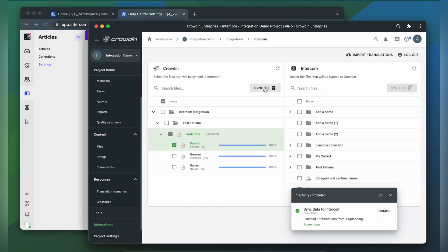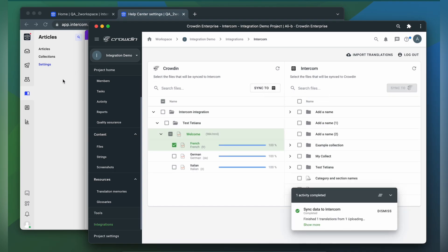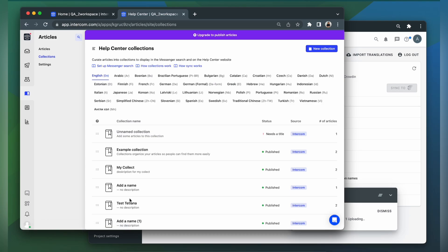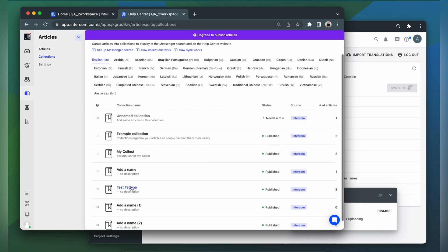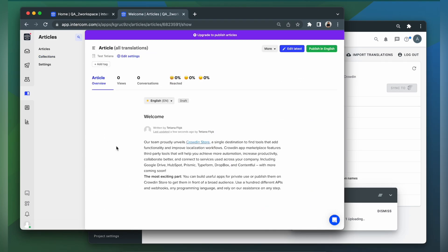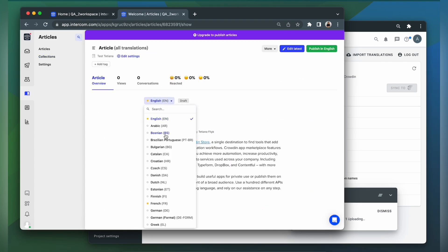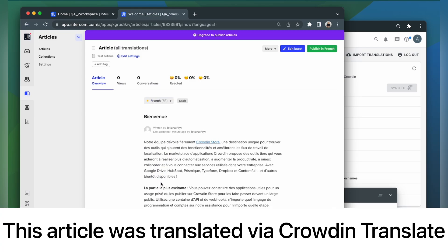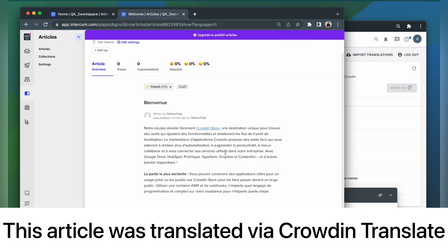Now let's return to Intercom to check out our translations. Find our collection. We choose French. This is my article translated to French. It looks pretty good, right?